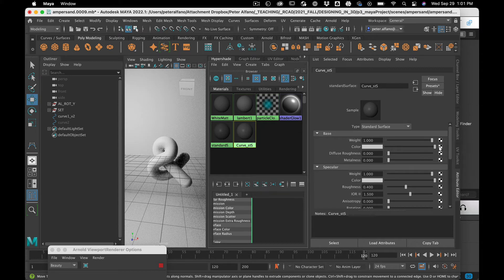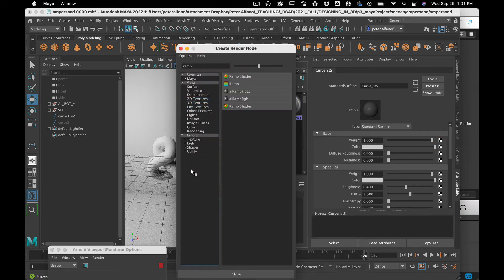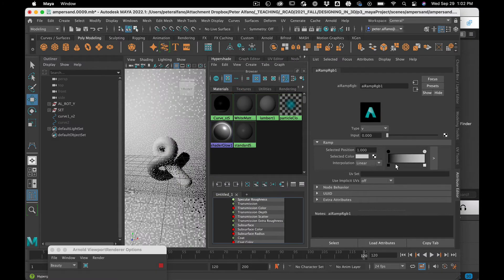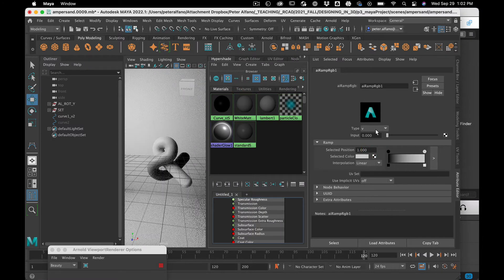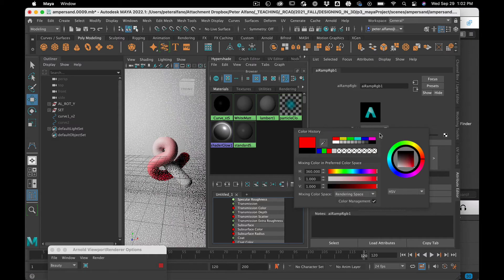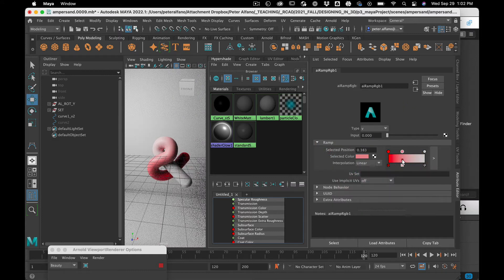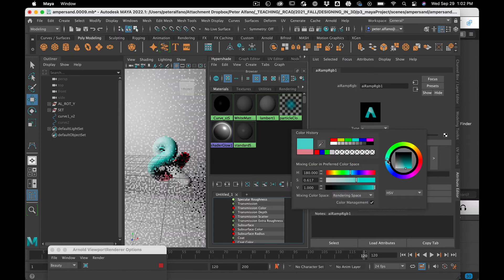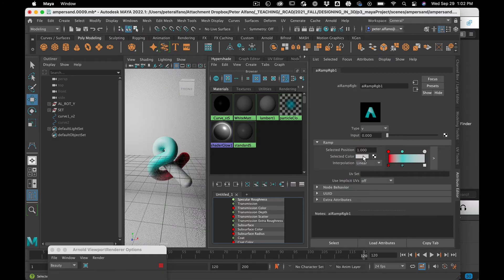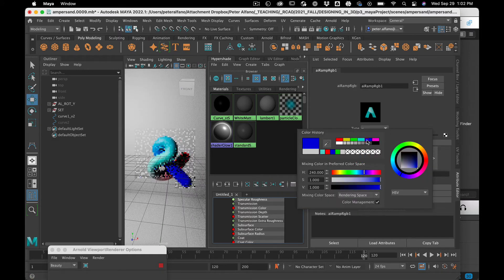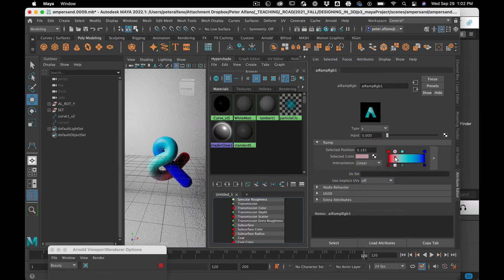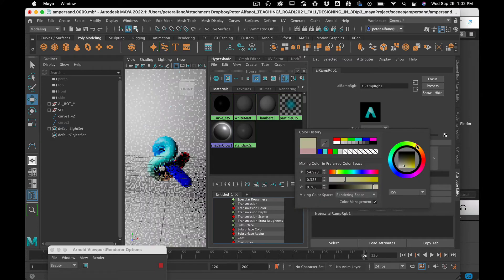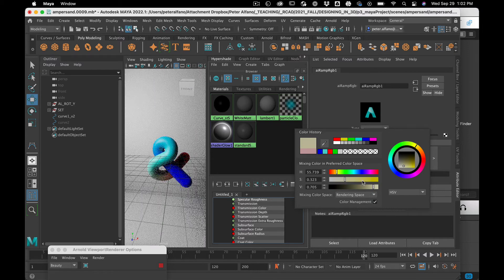So to do that, in the base I'm going to plug a ramp — an AI ramp. And we want a V ramp. No idea why it's a V and not a U, but that's what it is. And then we can plug other colors into this thing — rainbow colors.